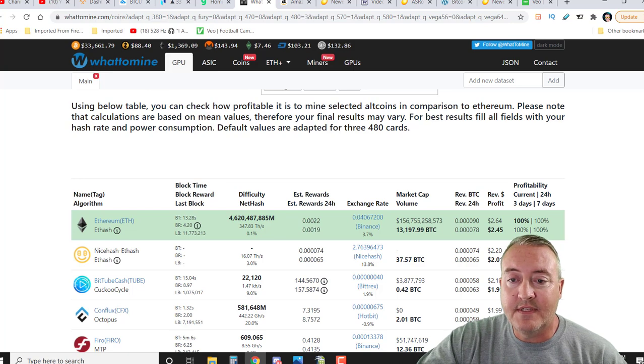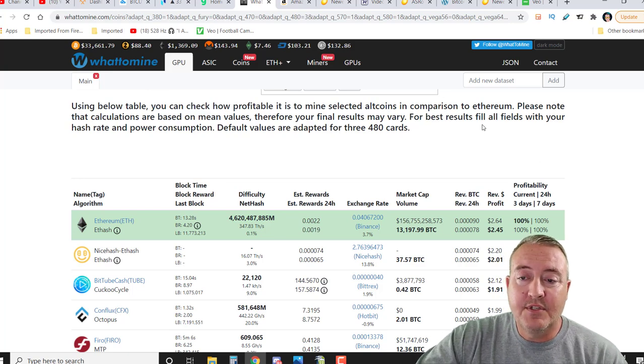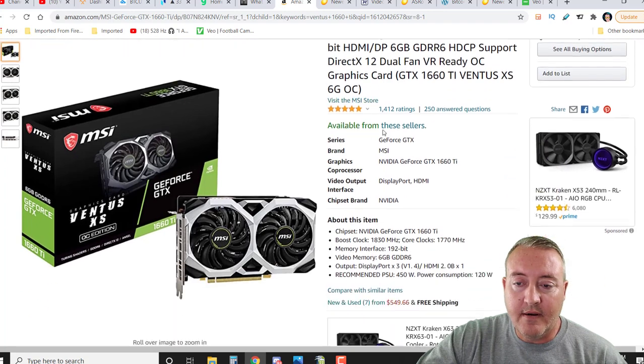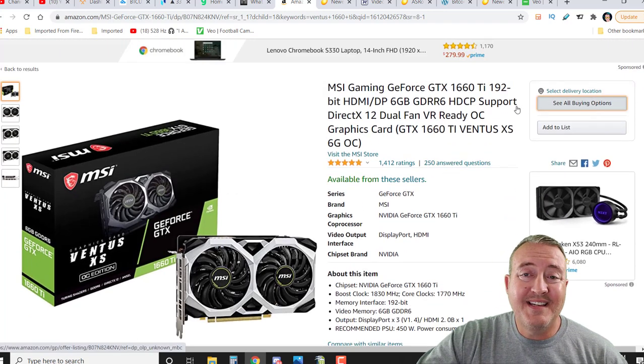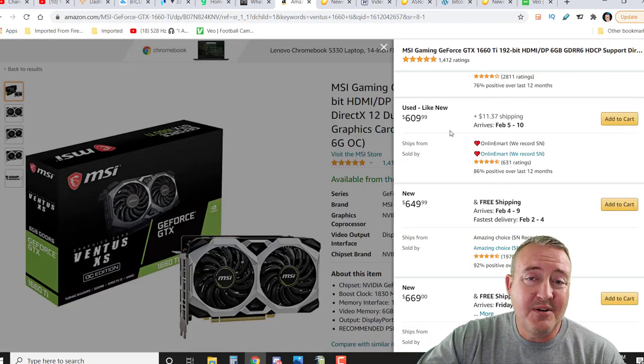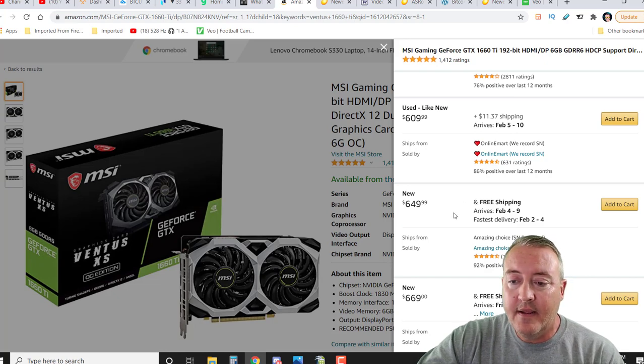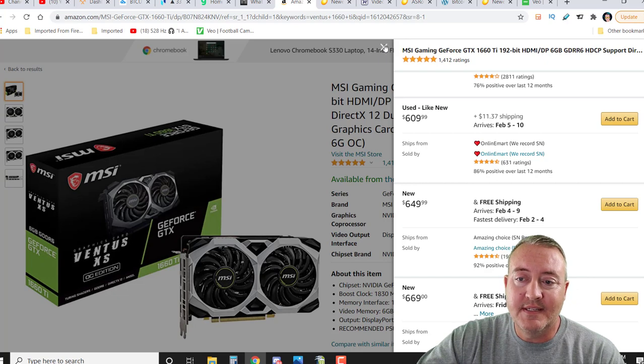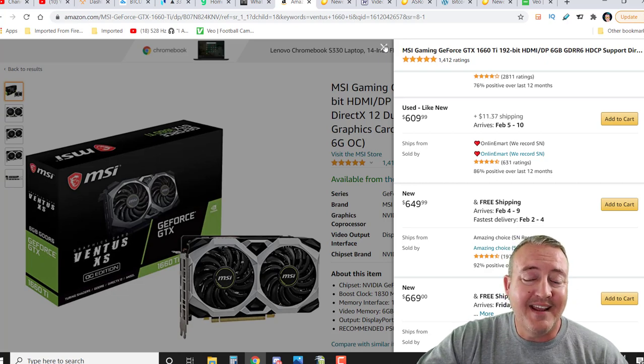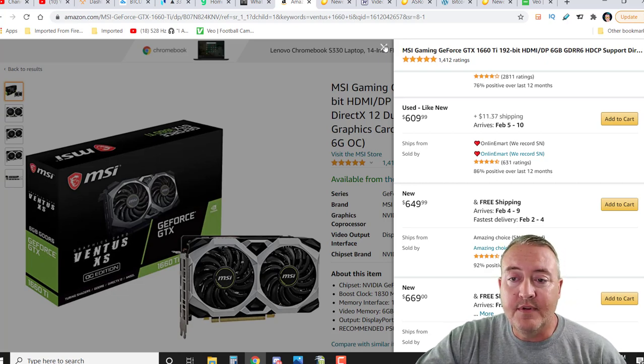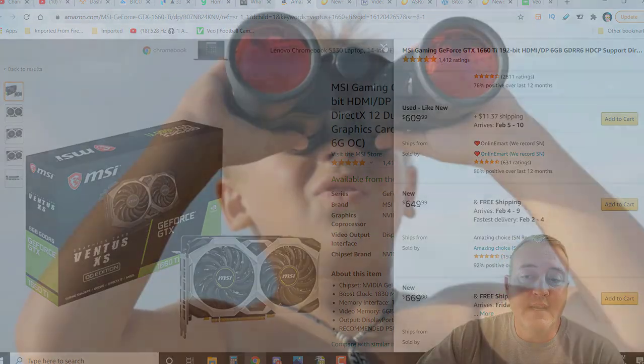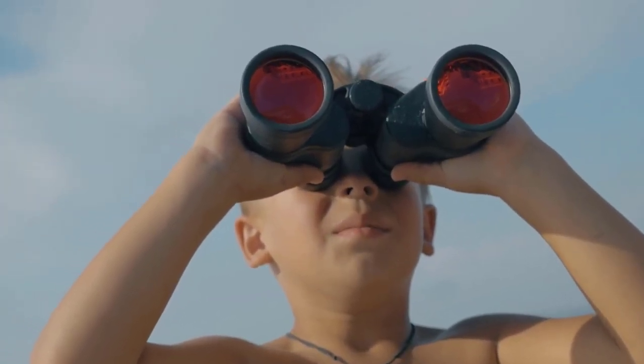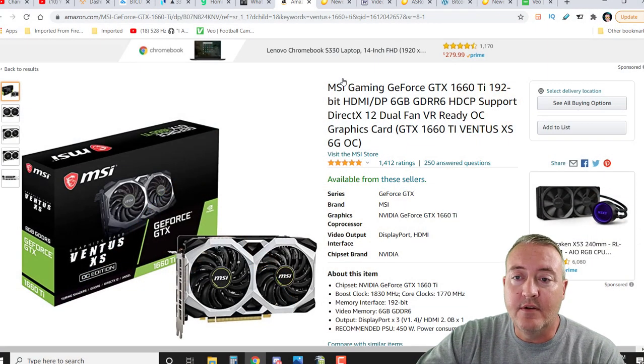So if we head over to Amazon right here, and here's that exact card right here - I got two of these. And if you click 'See All Buying Options,' as you can see, the lowest one is used at $609.99. There's new at $649.99. That is the cheapest you can get a 1660 Ti, at least on Amazon right now. Of course, if you go over to Now In Stock, which I'll show you guys in a sec, you can't really find anything, although I found one gem today. Like I said, I'll show you guys that new card.